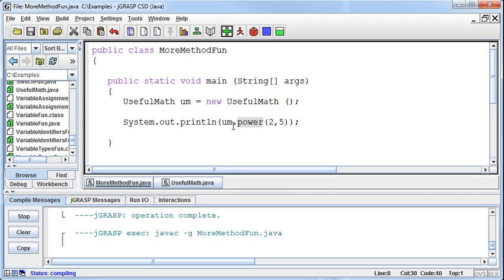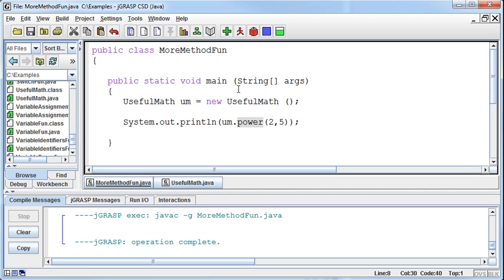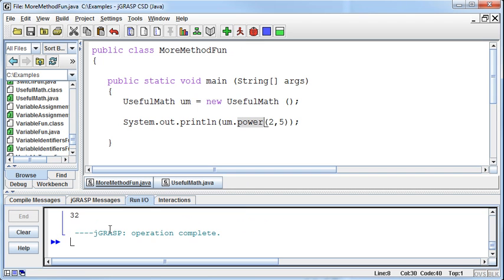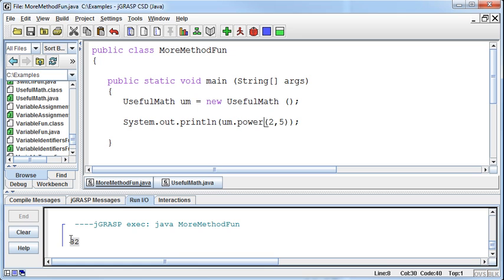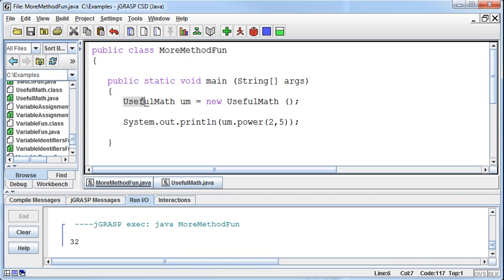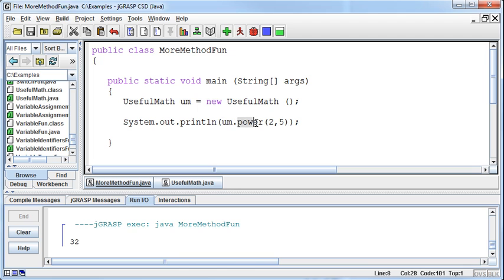So now if I compile and run this program, I'm going to get that result of 32. Well, what's happening? It's calling the UsefulMath class, creating an instance of it for me to use, just like we do with the scanner, just like we do with the random. And now I'm going to call that instance and say I want to access the power method, and here's the information that's required in order to access that method.